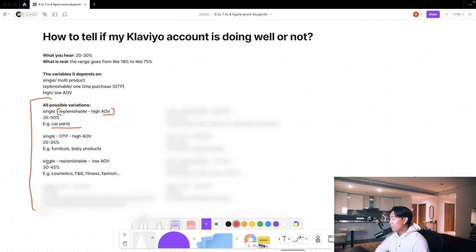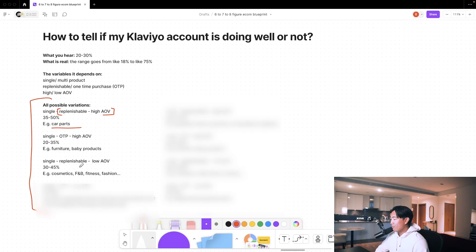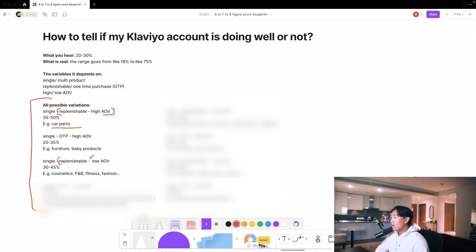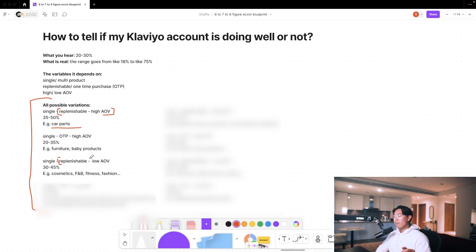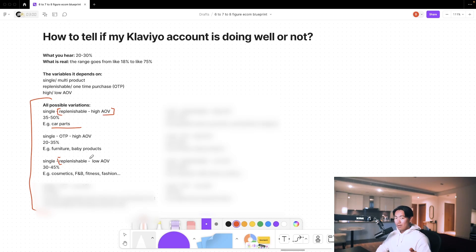Then we move on to single product, replenishable, low average order value. This is generally between 30 to 45%. The main thing is replenishable. The reason why the range is also so wide, by the way, depends on to what degree is your product replenishable.